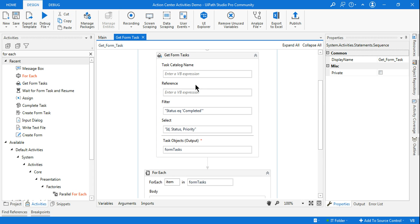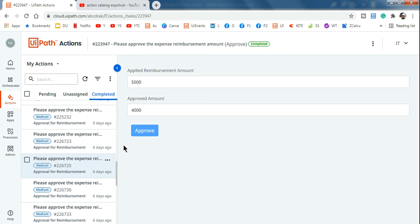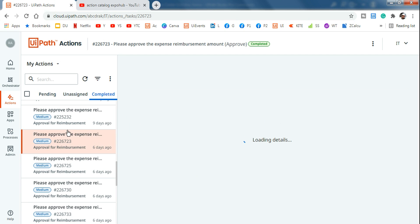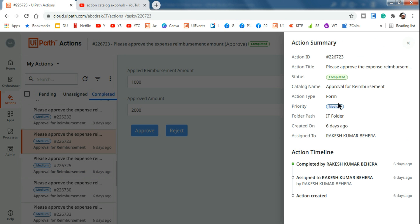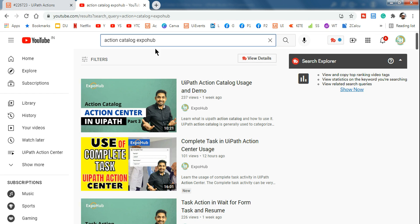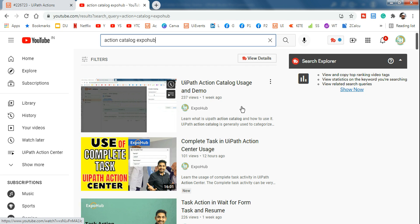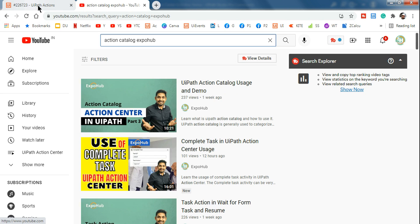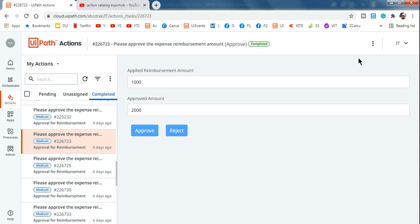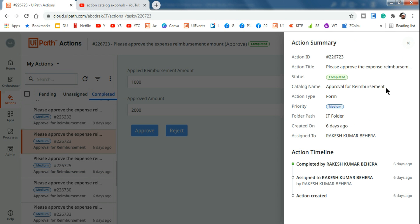Now another scenario: what if instead of downloading everything, I only want tasks related to a specific catalog — for example, 'Approval for Reimbursement'? For that, click on a task, and look at the catalog name — 'Approval for Reimbursement'. If you're not familiar with Action Catalog, I recommend searching 'action catalog xpob hub' on YouTube — there's a video explaining how to use it to categorize tasks. Copy that catalog name.